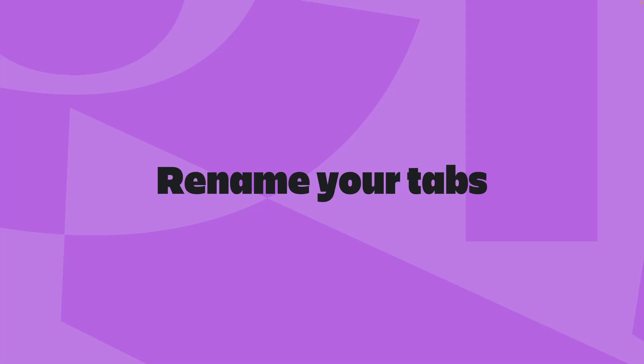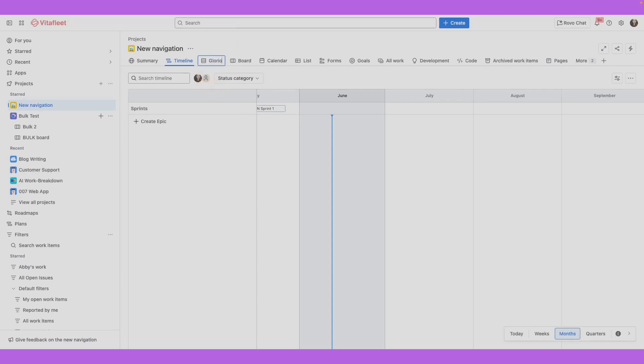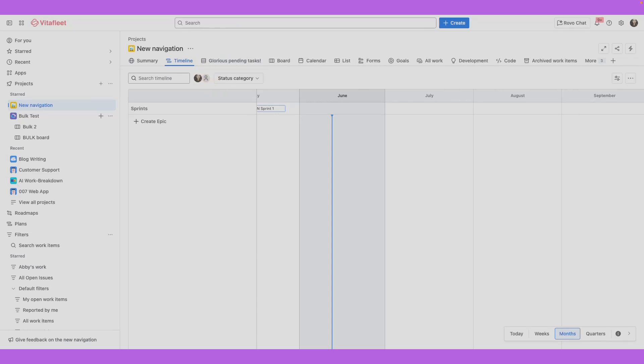Rename tabs to reflect your team's workflow and make your project's navigation more intuitive. To rename a tab, go to the tab you want to rename, select the three-dot icon and select rename. You can then give it a unique name. Your tab will now reflect the new name.